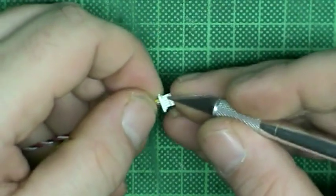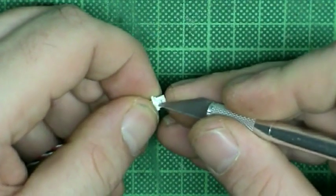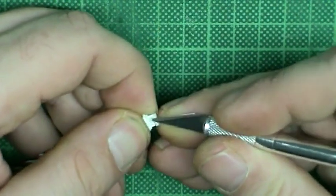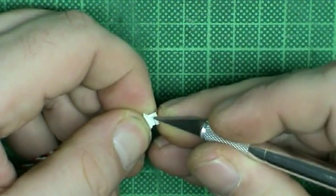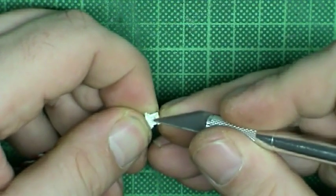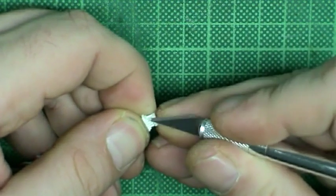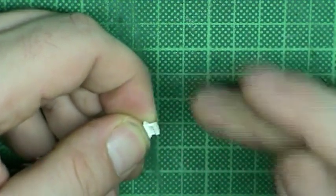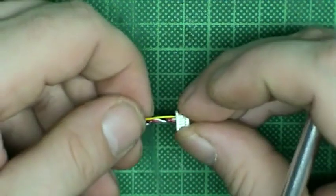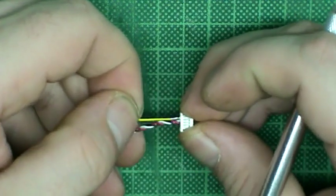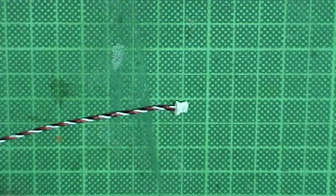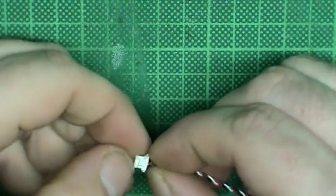The receiver comes with a connector that also has a wire for PPM output. Since I will use SBUS I will not need the PPM wire. I use my scalpel to lift the latch that is holding the connector and pull out the cable.